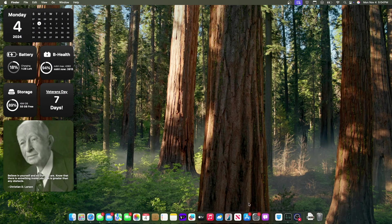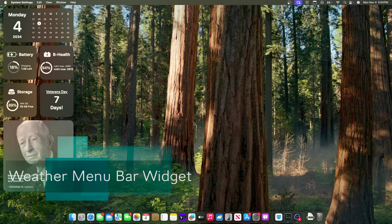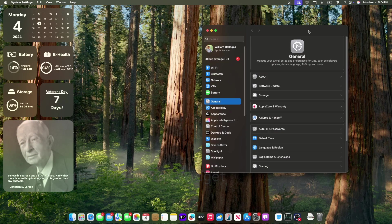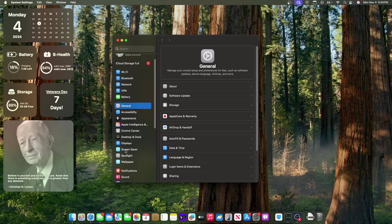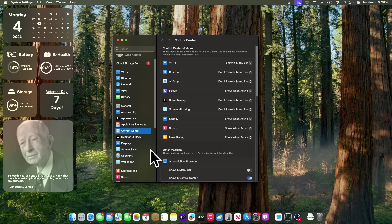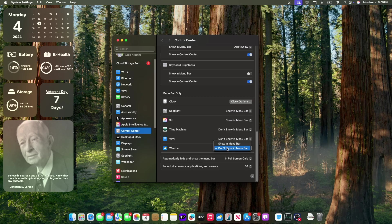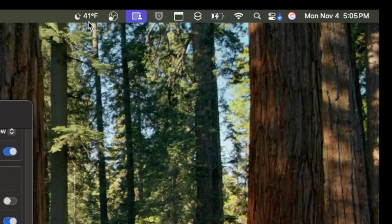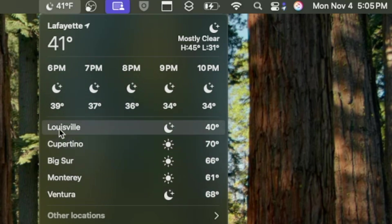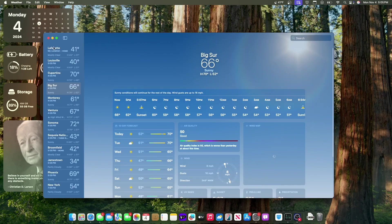The first one has to do with a brand new menu bar widget built into macOS Sequoia. So if we scroll down the control center, in the menu bar only section you're going to see a new widget right here that says weather. If you click on show in menu bar, you're going to see the weather. These are all your locations. Clicking on this will open up the weather app.